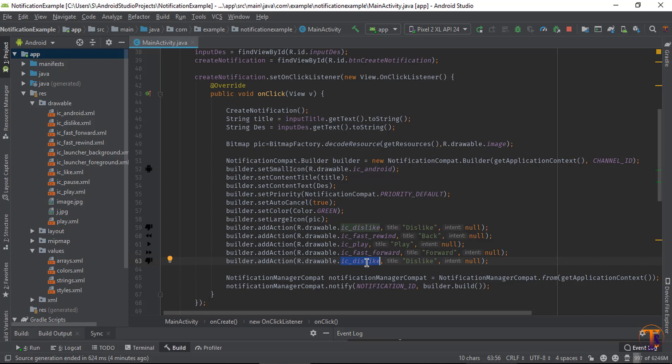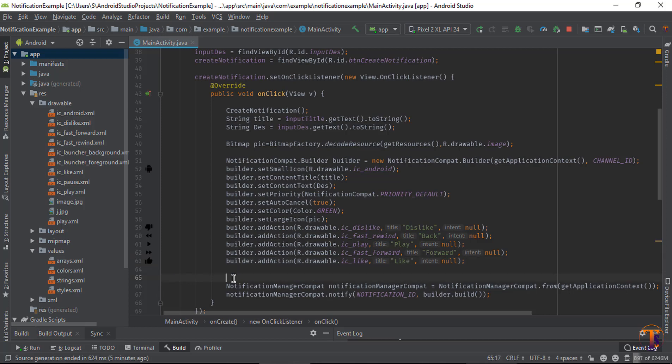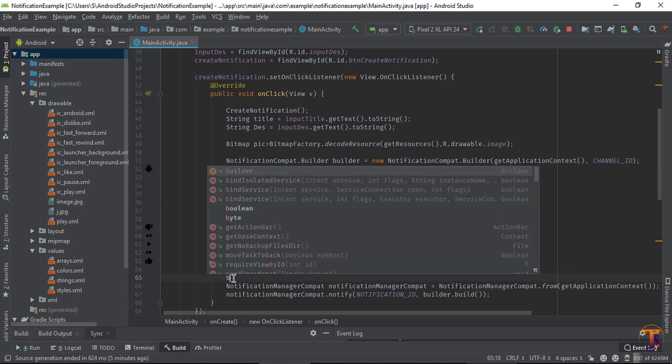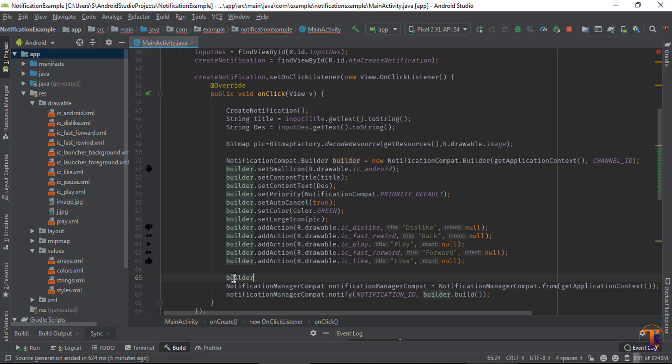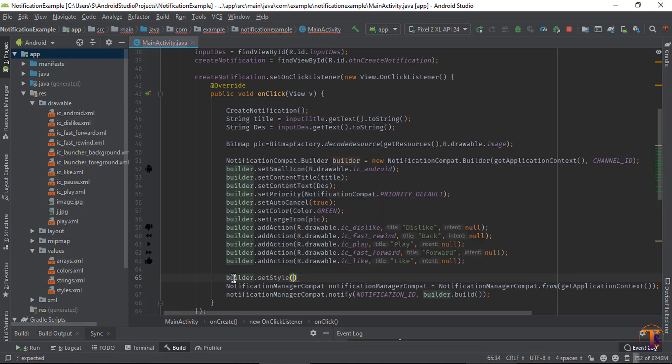And now type the fast forward and just type here forward. And select the dislike and just type here like. That's it.